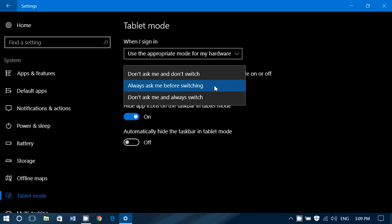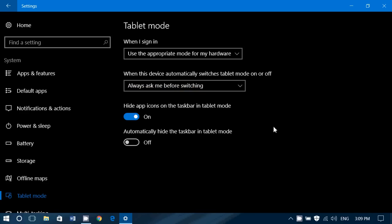Always ask me before switching. That means if you are in a device that is a two-in-one, for example, that option will say, okay, I'm going to ask you if you want to go into tablet mode or stay in desktop mode. And finally, don't ask me and always switch. Meaning in a two-in-one, for example, you detach the screen, becomes a tablet, tablet mode will be automatic. You put the screen on a keyboard, switches back to desktop mode. So it depends on what you want as a behavior here.